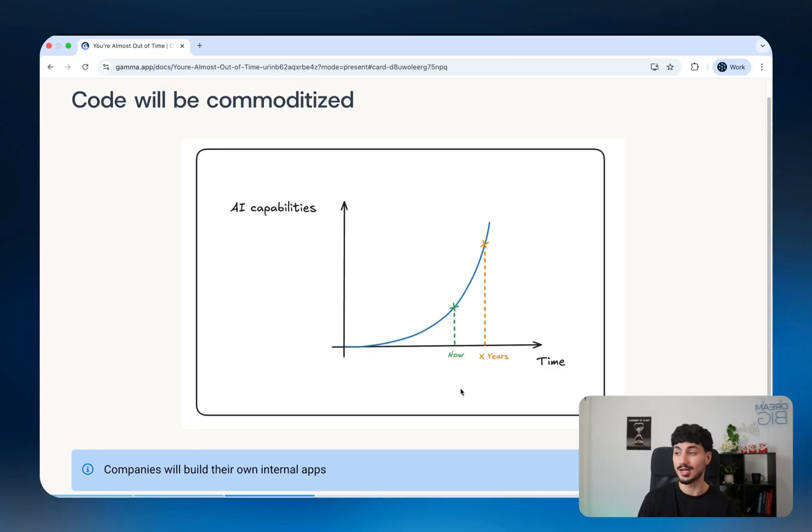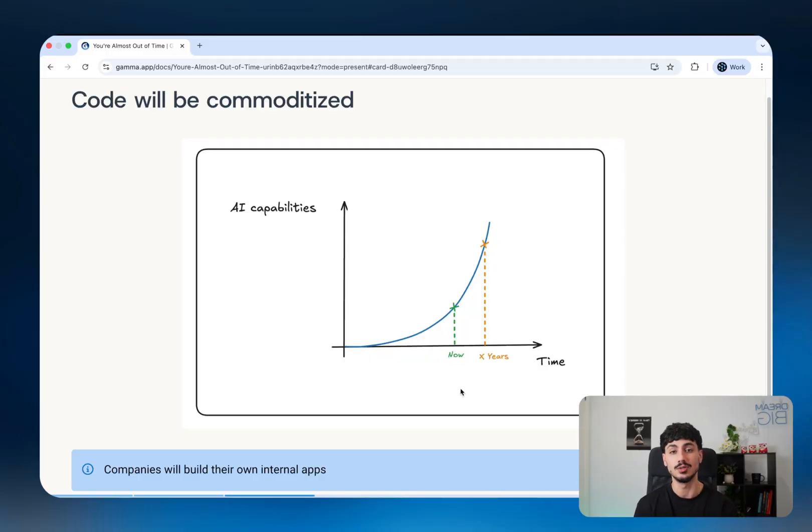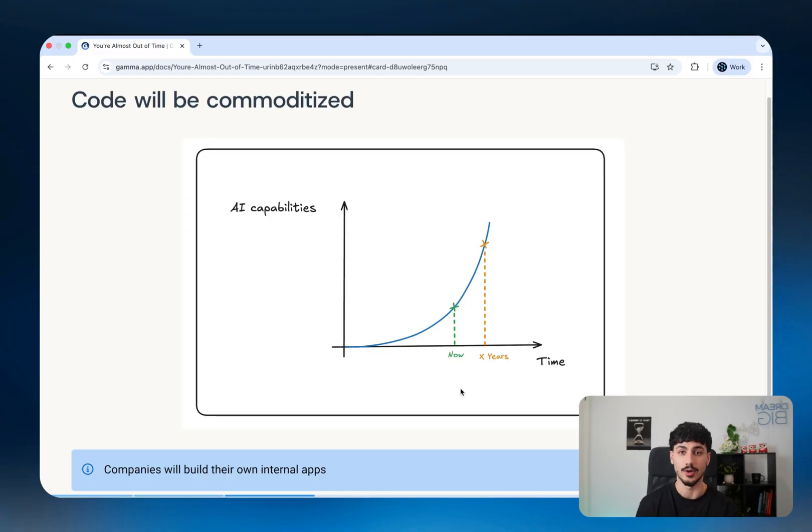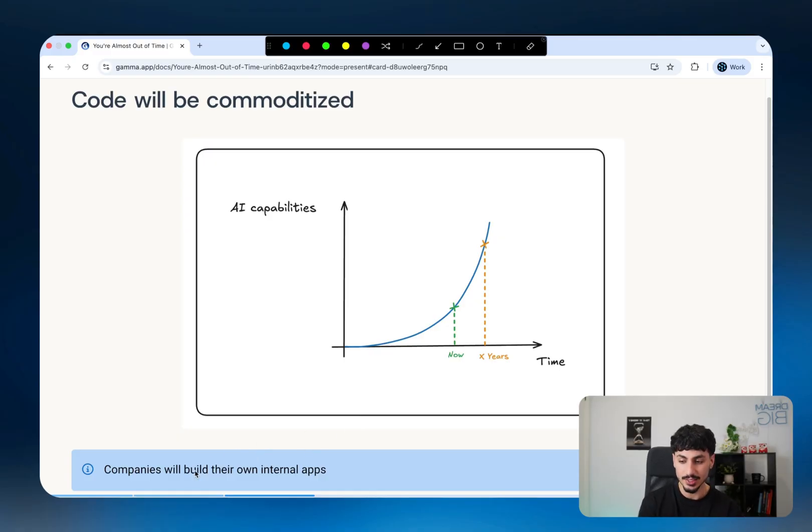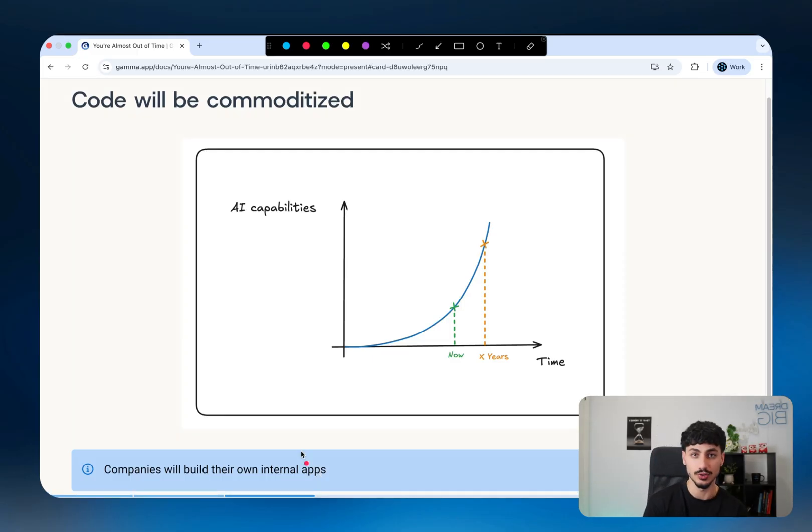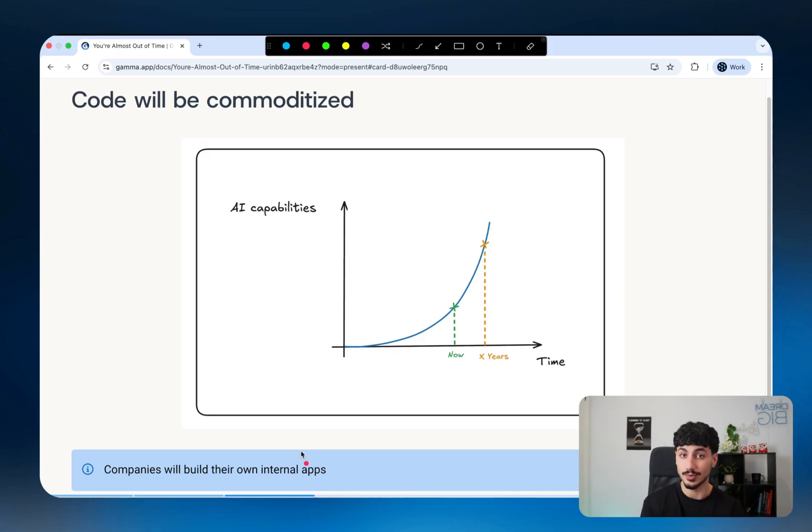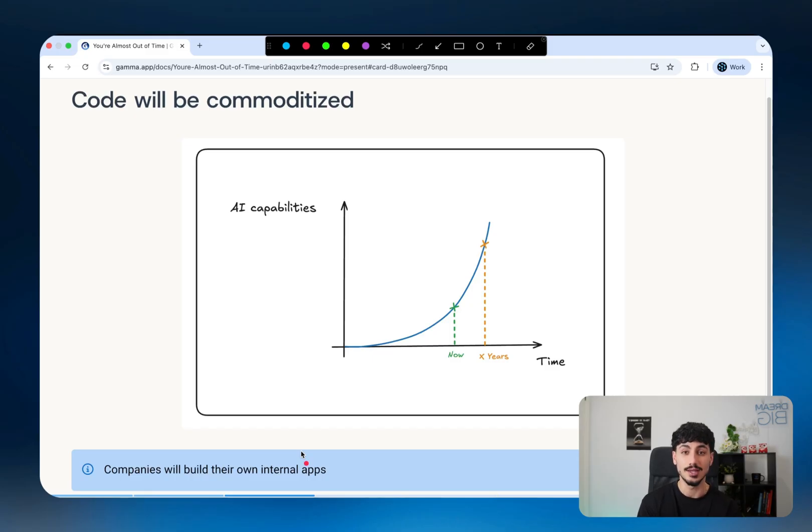If you run a custom software development agency like I used to, you have to accept that at some point, your services are going to be a lot less valuable. That is just reality. In the future, companies are literally going to build their own internal apps. A company will build their own version of a CRM, an invoicing app, or an ERP system. The barriers to entry to building applications will reduce so much that literally anyone will be able to do it.